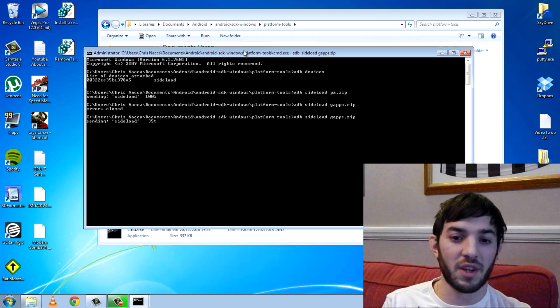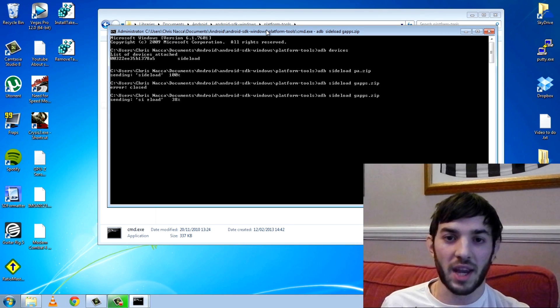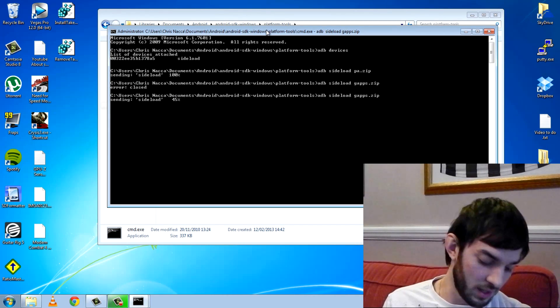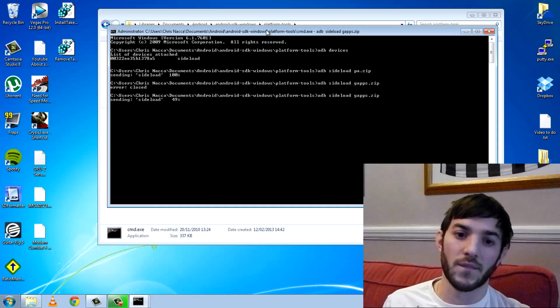I'm not going to make you watch this one because you've seen it be successful already, but that's how you use ADB sideload. I hope this video helps you use ADB. It's a really useful tool. See you guys later.